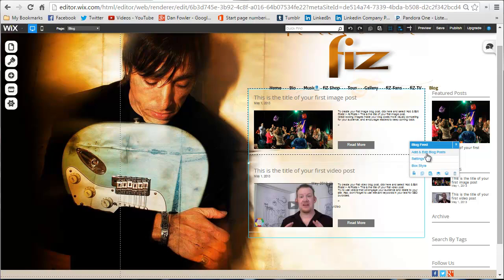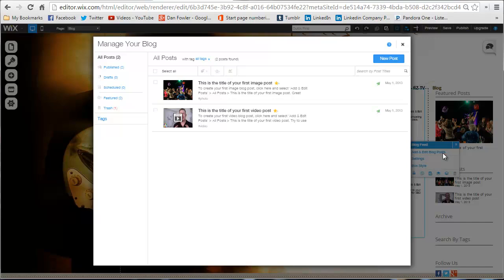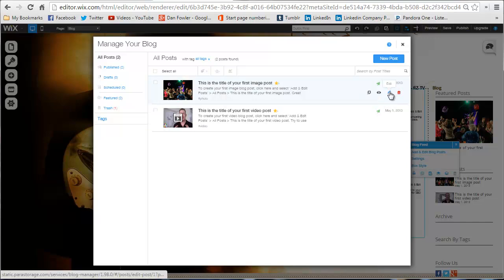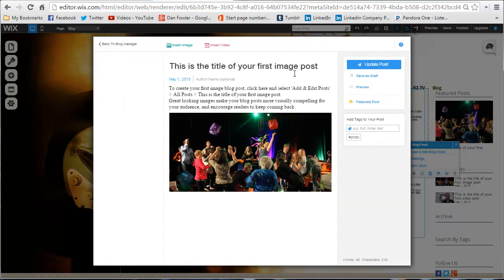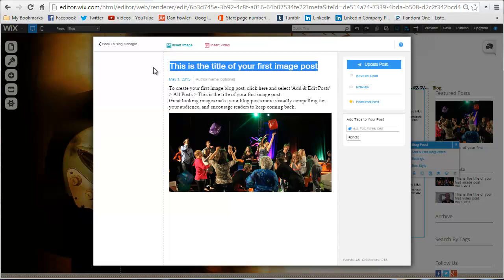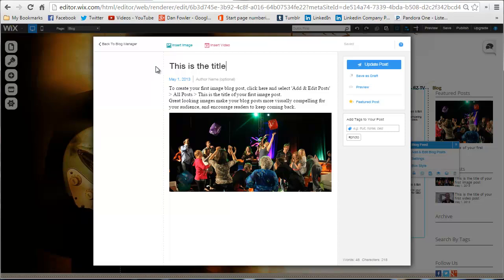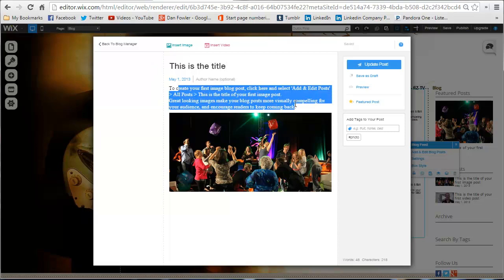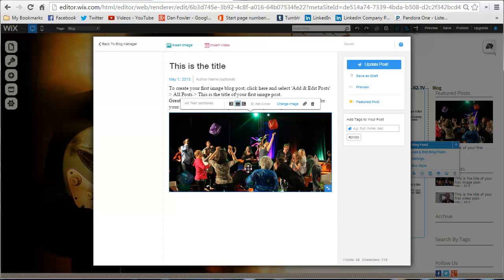I can go ahead and say 'Add and Edit Blog Posts' — so I'm going to go ahead and do that. It pops open a new window and shows me the two posts that are here. I can edit, view, or delete them. Going in to edit a blog post, I can change the title, change whatever text goes along with it, change the image, add more images, or insert a video.